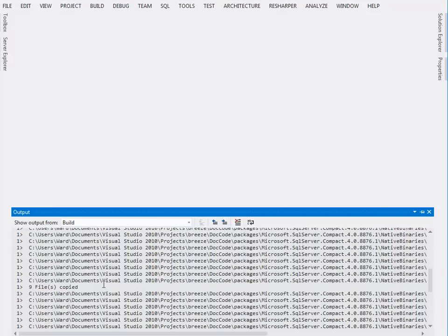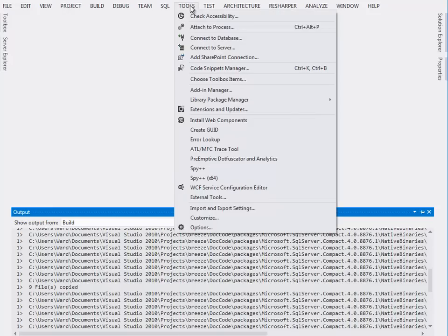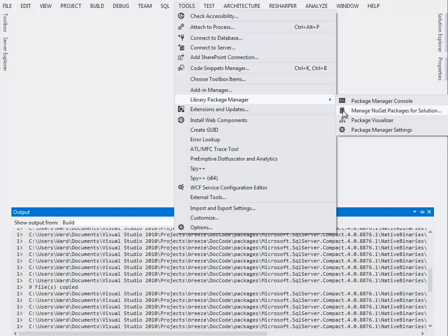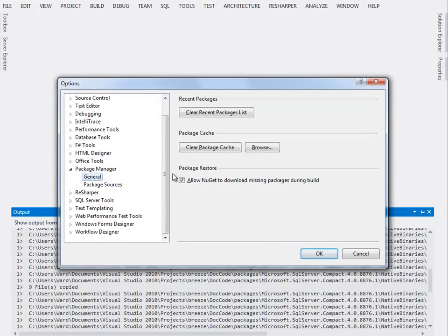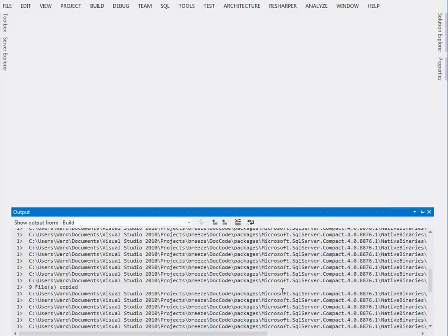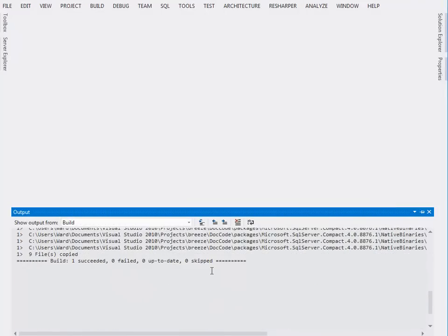If Visual Studio complains about this, it could be because your settings aren't right. So go here, tools, library package manager, package manager settings, and make sure that you have the allow NuGet checkbox checked. I did build and run cleanly, so we are ready to go.